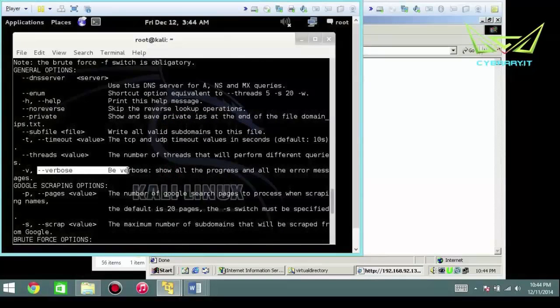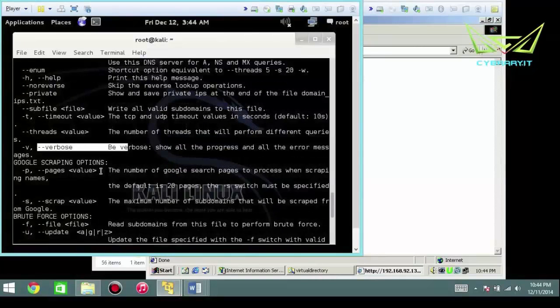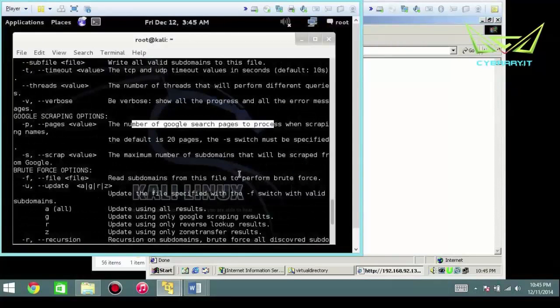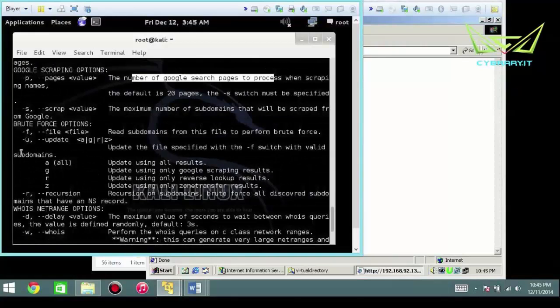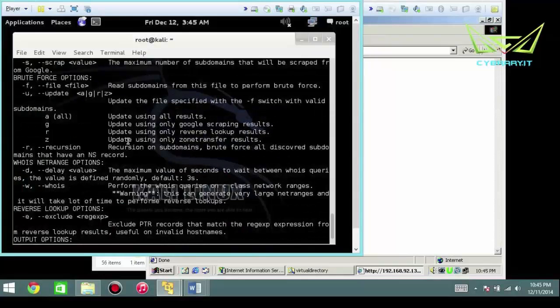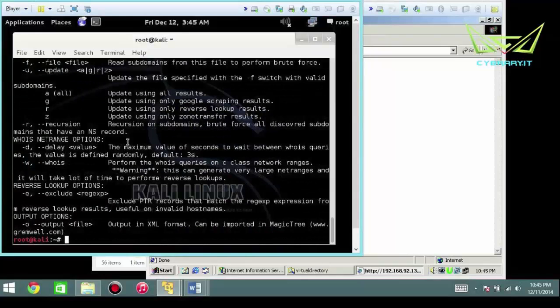You can have verbose output. You can do the number of Google pages to process. So it does have some pretty interesting advanced features here. Maybe I'll cover that in a later video.